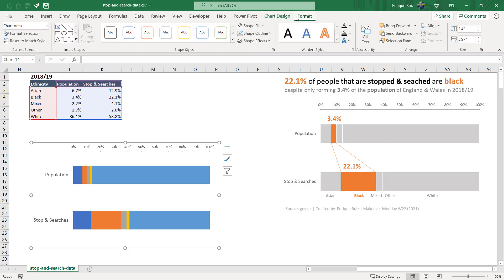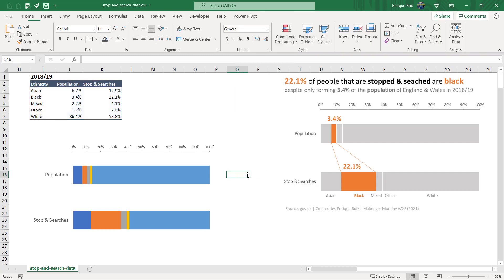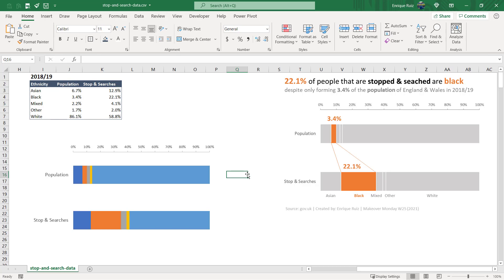All right, now we can go ahead and start thinking about our colors for our bars here. And you'll see that since these are all gray and muted because we only want to focus on the black ethnicity, I added borders to each of the sections.